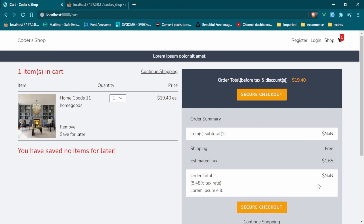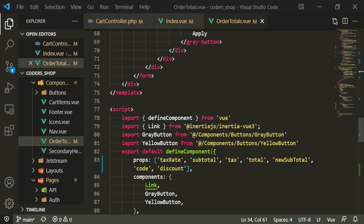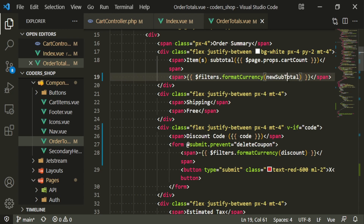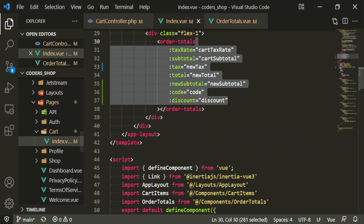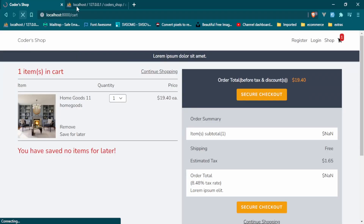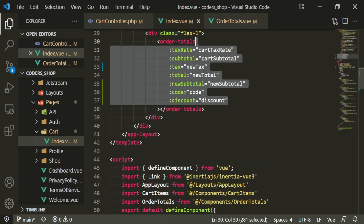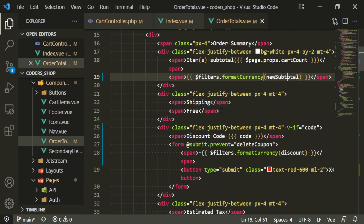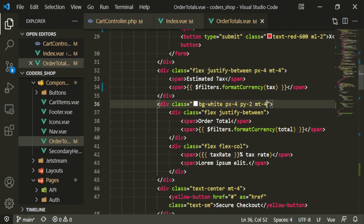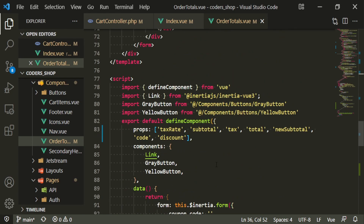Let's go to the browser and check it out. We have 'not a number' for the subtotal and total. I think new subtotal is lowercase, let's start there. That fixed the subtotal. For the total, I think I put new total but it can just stay total. Let's check — yep, okay, let's try that.